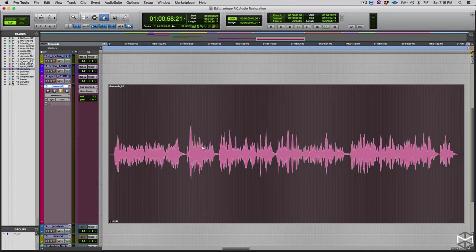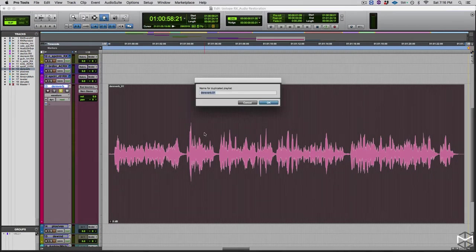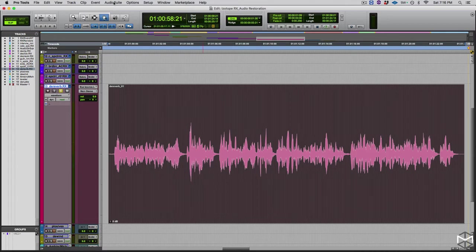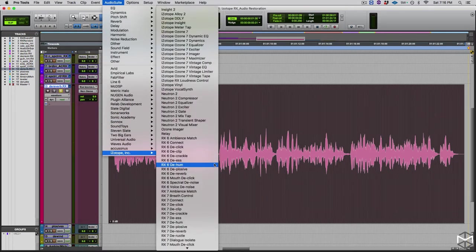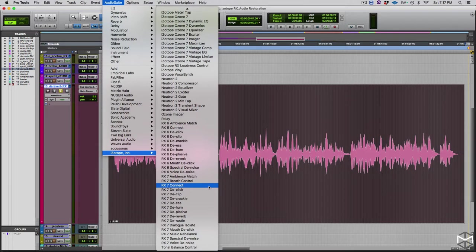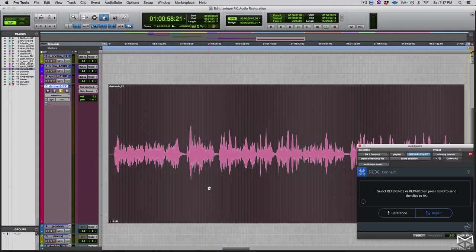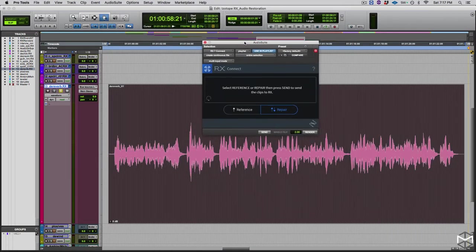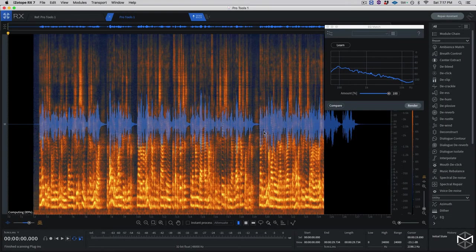There is a noticeable reverberation that doesn't help the dialogue — it makes it very unclear. So what I'm going to do is import this track into iZotope RX and work with the De-Reverb module. As a normal procedure, I'm going to create my playlist, go into AudioSuite, choose iZotope RX Connect, and send it to Repair — send all.